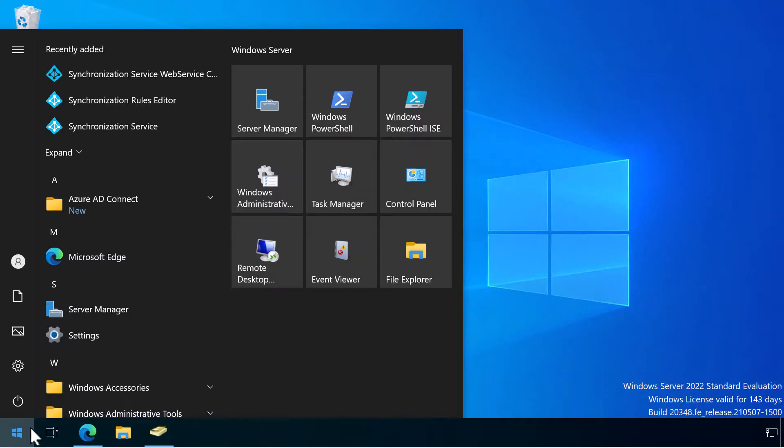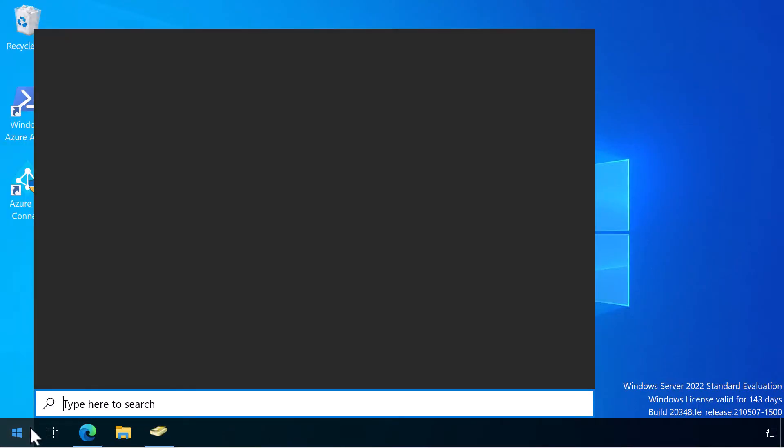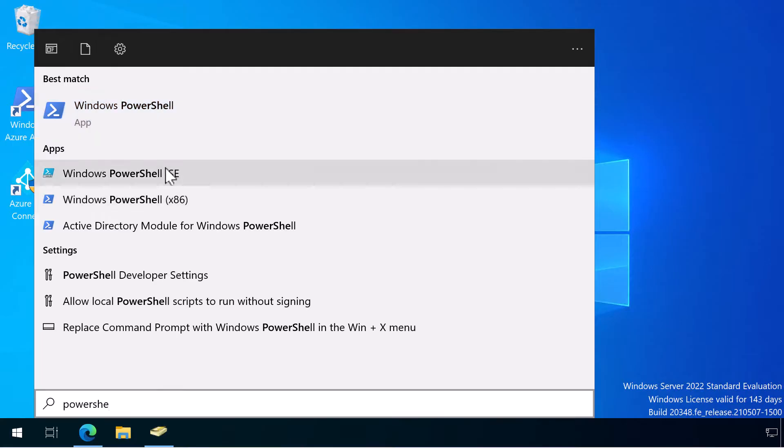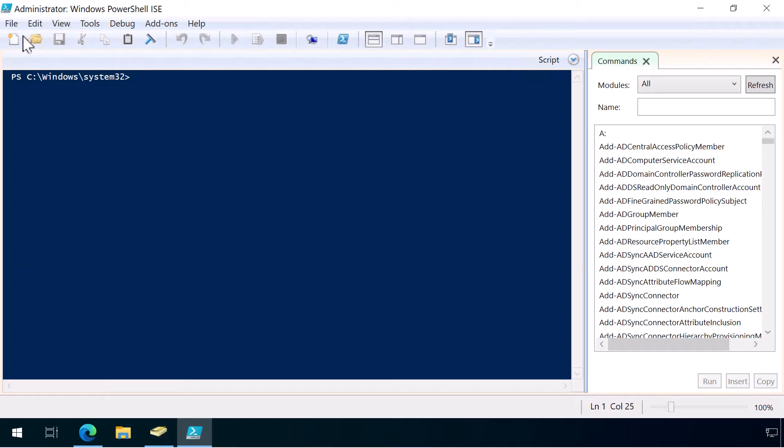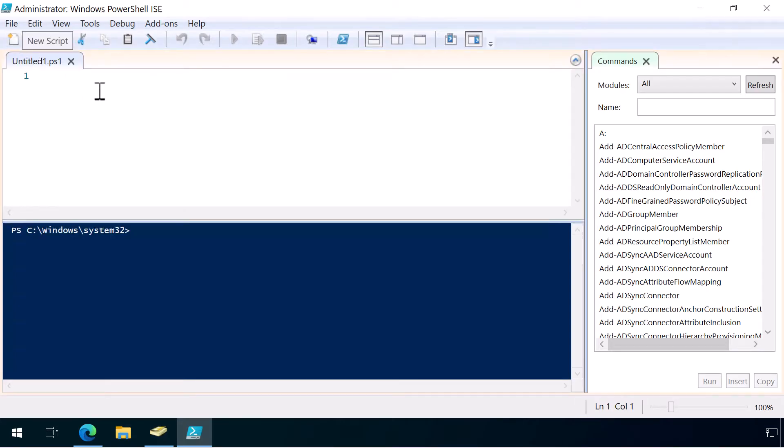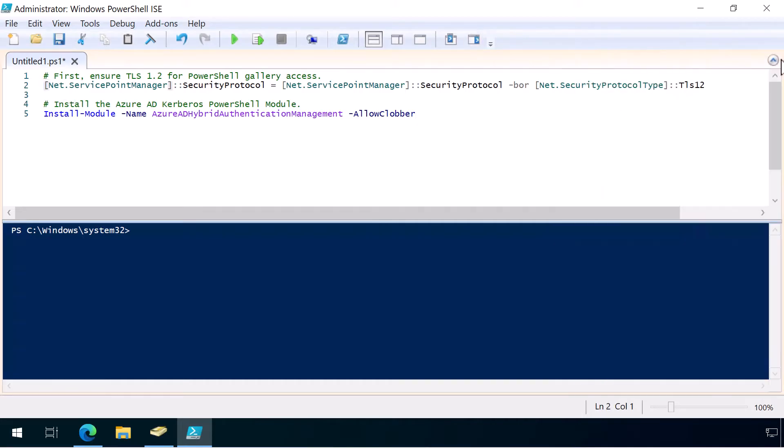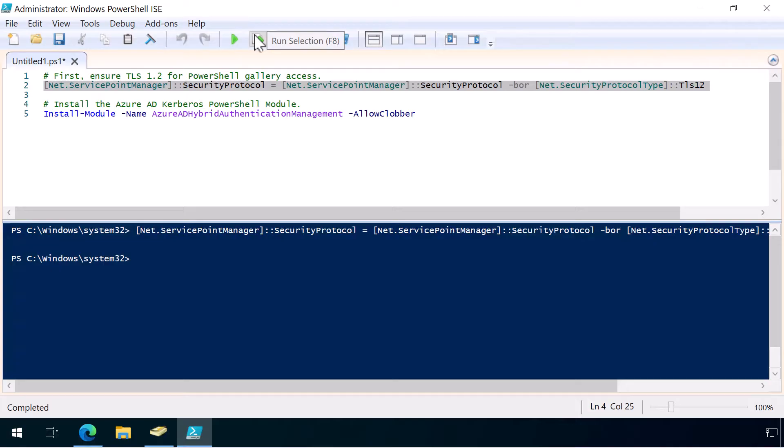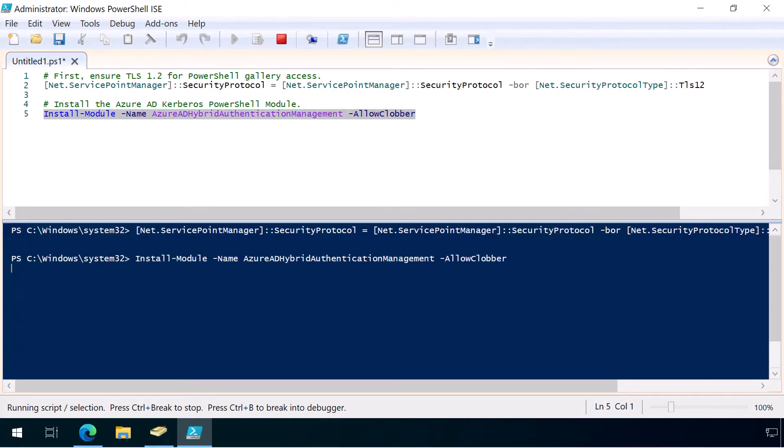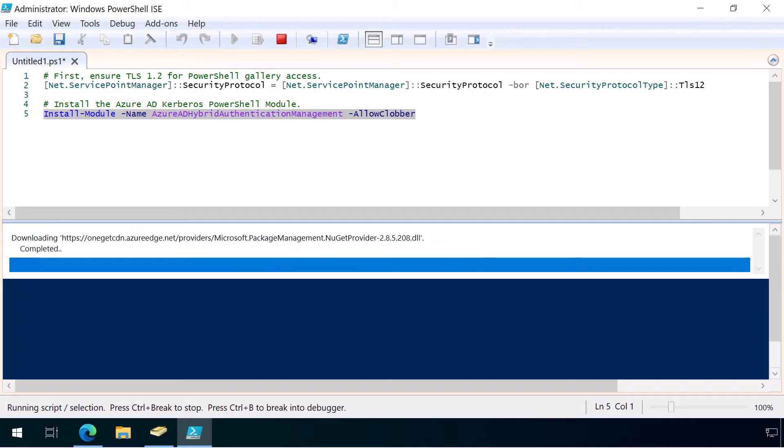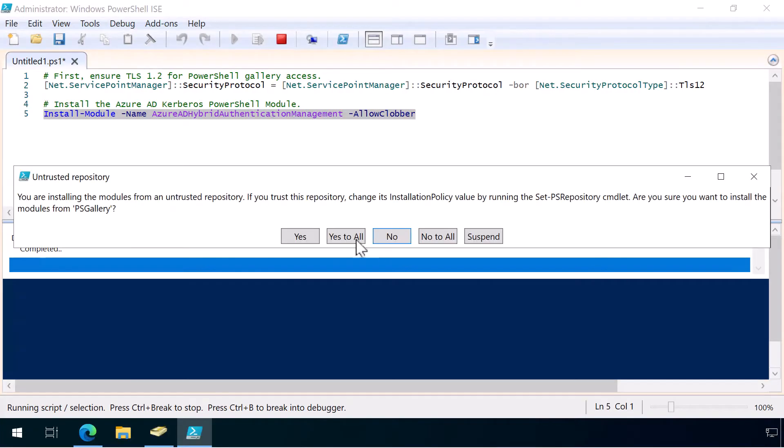First, we'll just open up PowerShell ISE as admin so that we can do scripting. Just open up this new script and copy in this stuff. So we're going to run this to allow TLS 1.2. Next, we're going to just install this module and wait for that to install. Nice and quick.